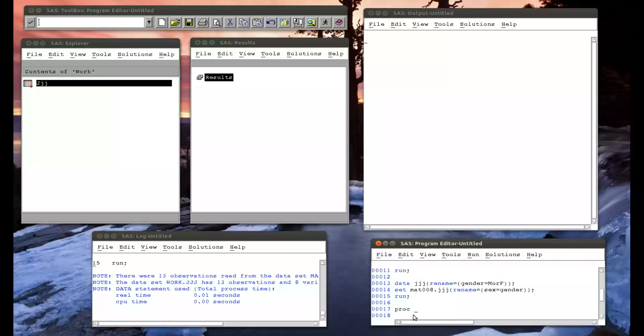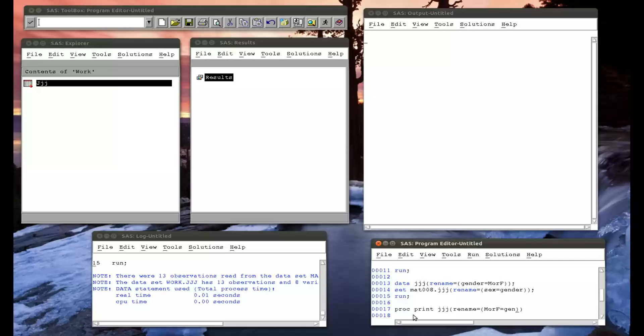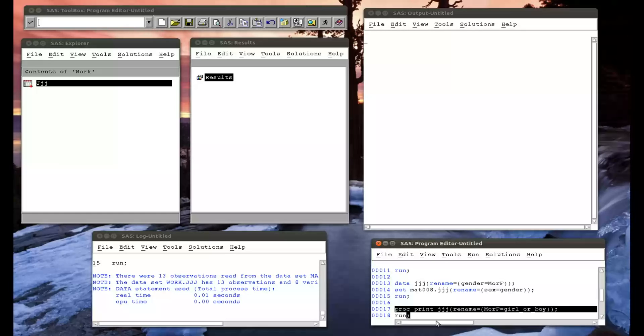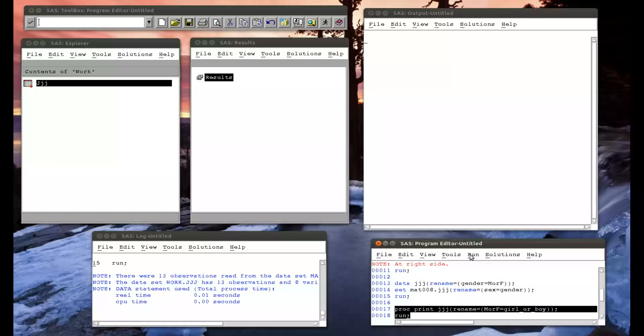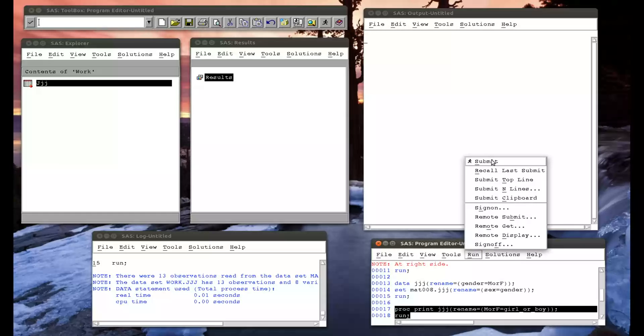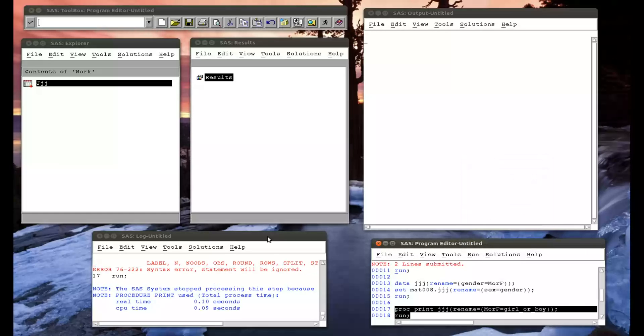So proc print jjj, and at the moment jjj has got the variable male or female. Let me say I rename that so that male or female was actually girl or boy. And if I run that, it'll print that data set but with a different name for the variable.